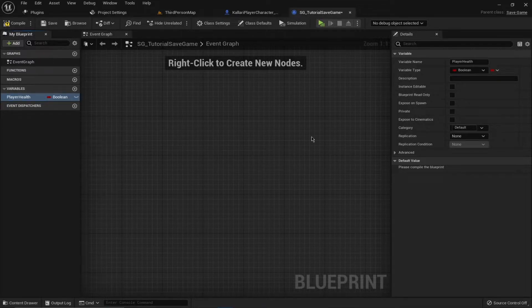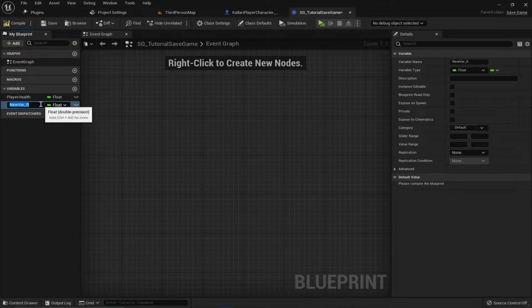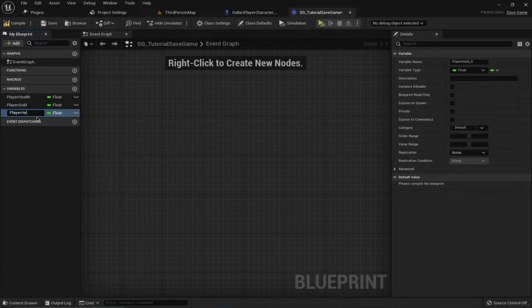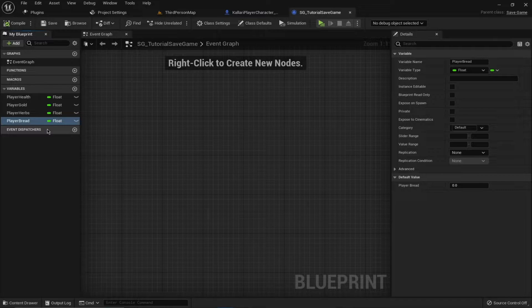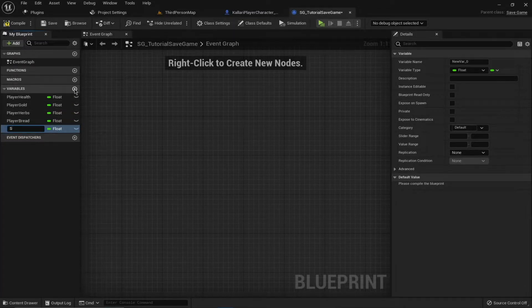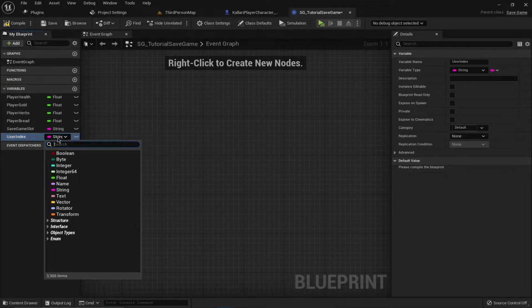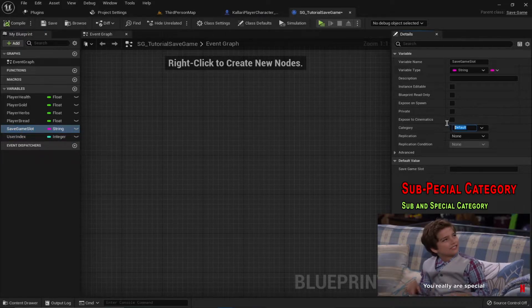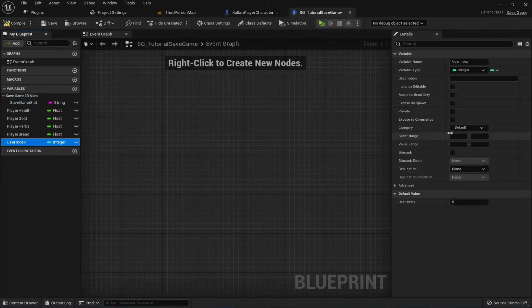Remember, all of these variables are going to be type Float because we'll be receiving float values from these attributes. We have Float for gold — 'Player Gold'. Duplicate this and call it 'Player Herbs' and 'Player Bread'. We also need some additional variables mentioned in the docs: a 'Save Game Slot' of type String, and a 'User Index' of type Integer. Assign both to a special category called 'Save Game ID Vars'.